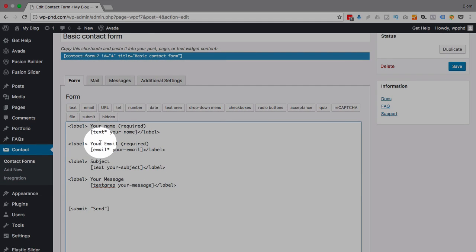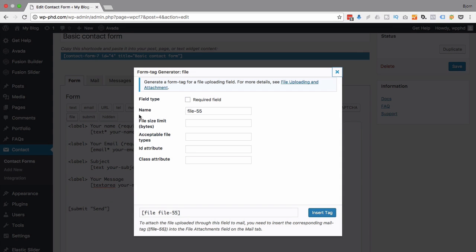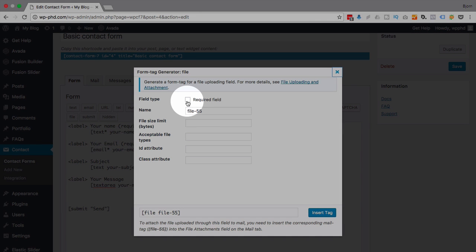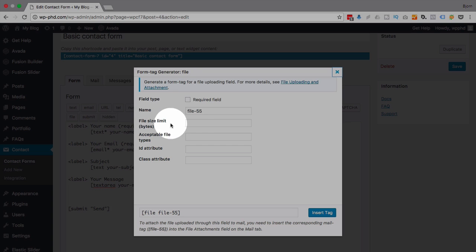We do that by clicking this file button right here. We have our options. We're not going to make the field required because they can upload if they want to, they don't have to.